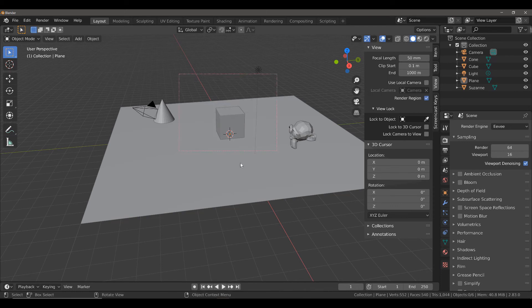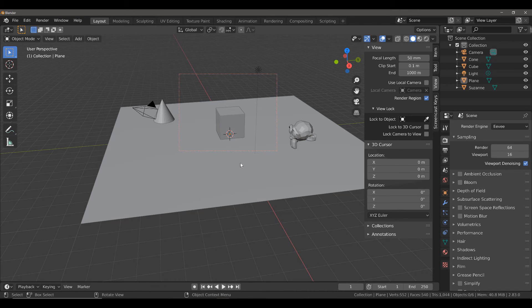All that appears to have happened at the moment is we have created a border that now appears red. It doesn't appear to have done anything to our 3D viewport other than that, and that's because of two things.